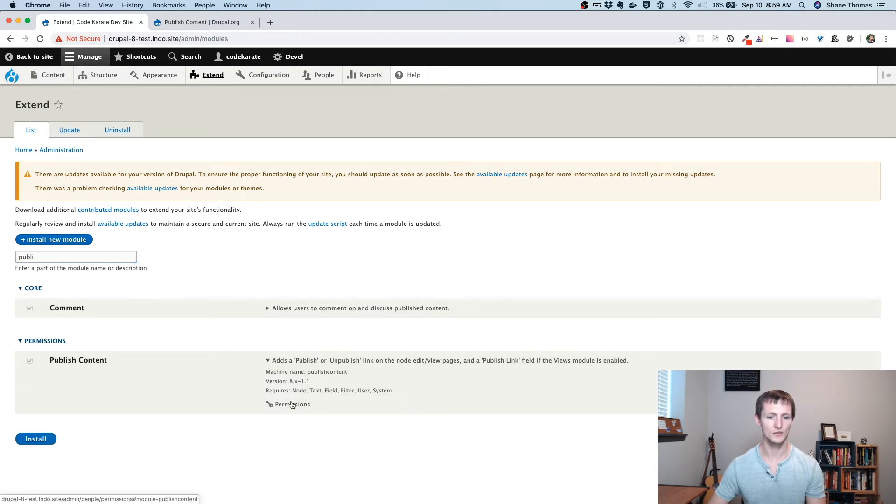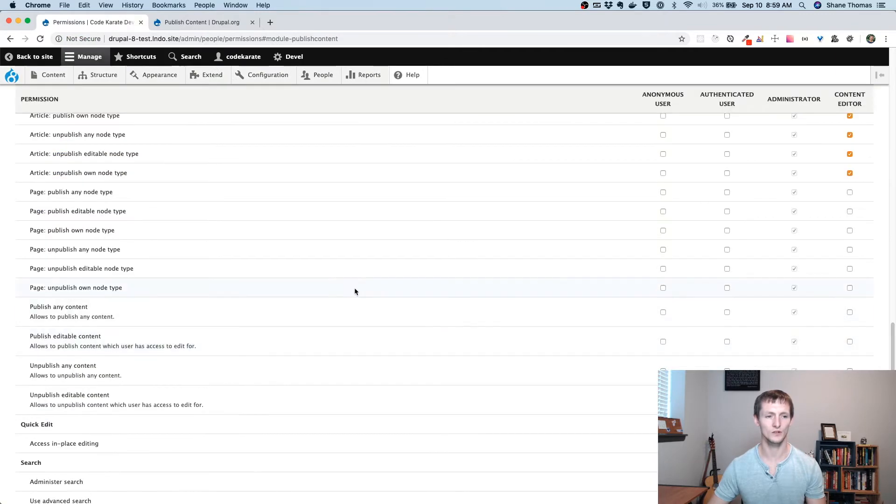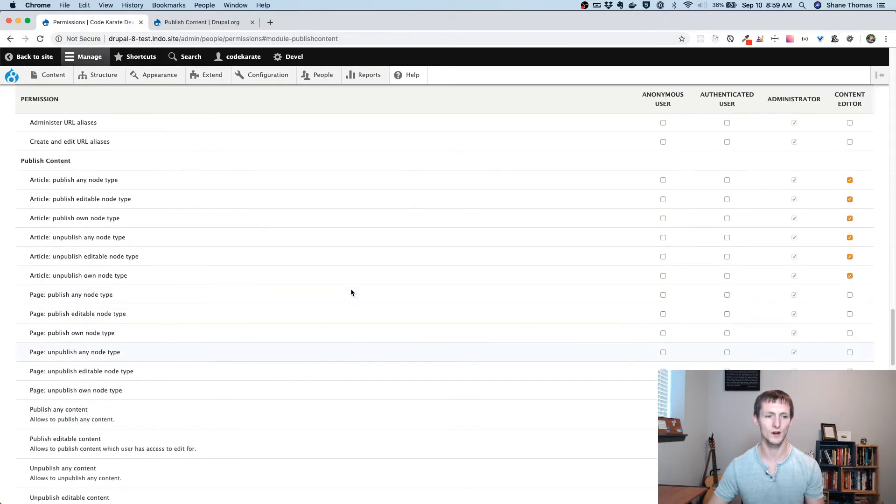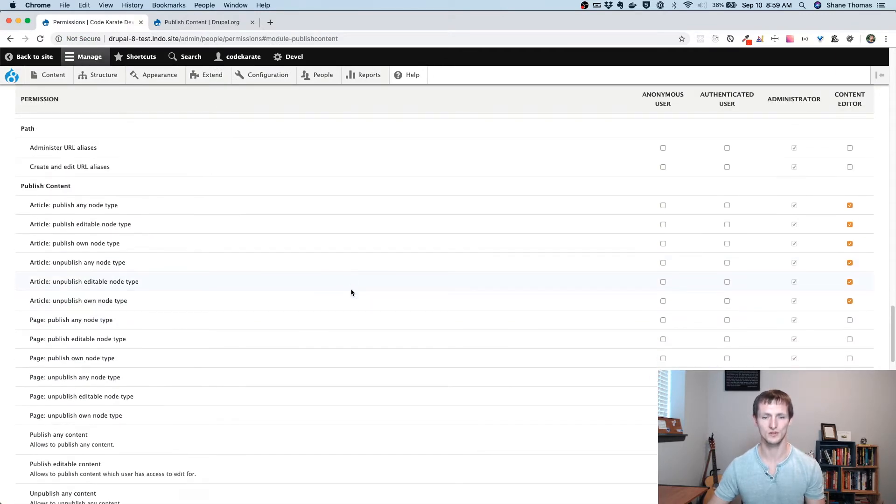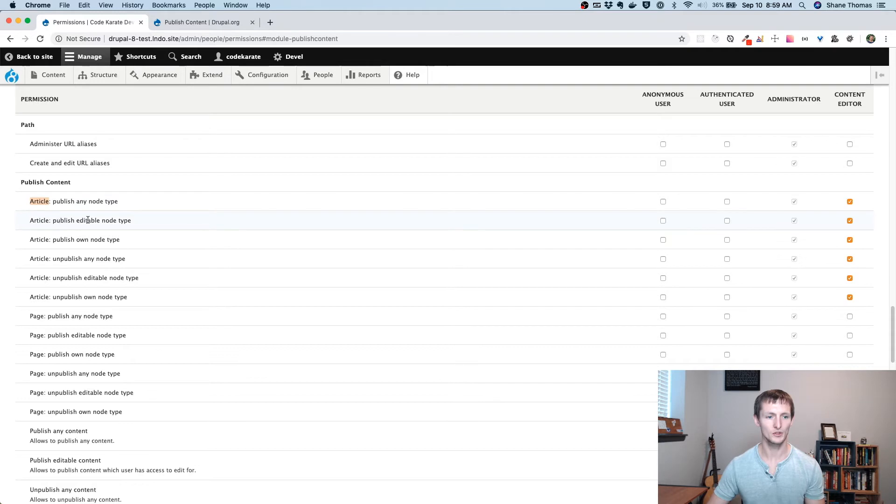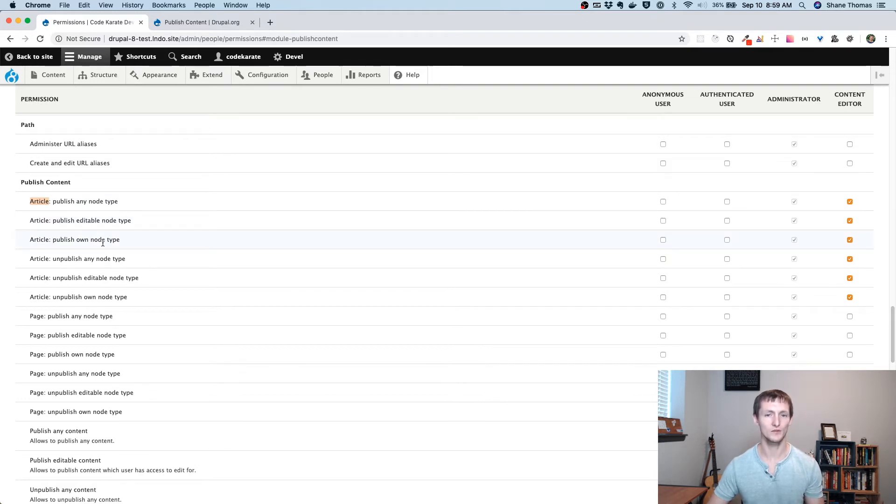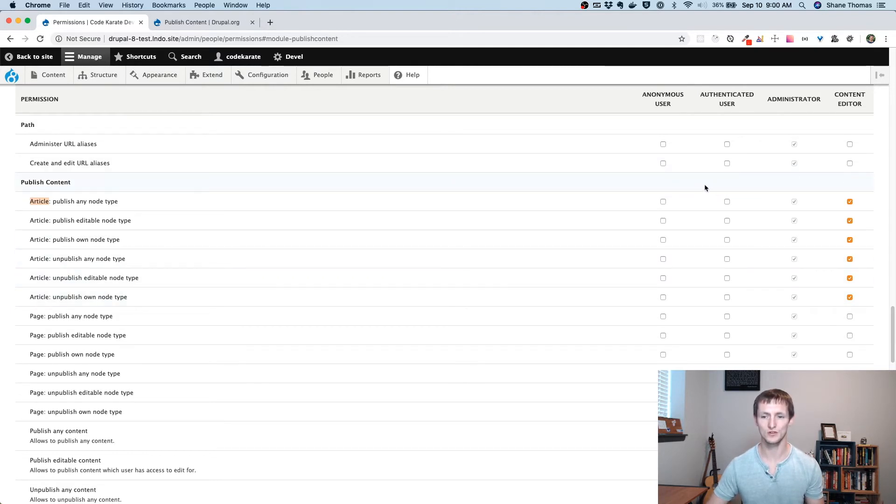And the first thing you need to do is you want to set up the permissions for it. This is really the bulk of what the module is, is a bunch of extra permissions. And you can see there's the ability to publish any of these articles, publish any that I have editable access to, so any that I can edit, publish any that you've created, so publish any of your own, unpublish any of them, unpublish any that are editable, or unpublish any of your own. And so it's just like any other user permissions with roles.